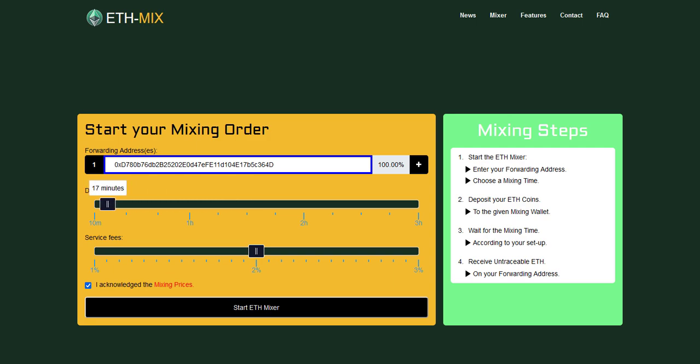After the delay is expired your clean ether will be sent to your address. We choose 17 minutes delay. This means after 17 minutes we will receive our clean ethereum from the mixer after we deposited our dirty ethereum and it got one confirmation on the blockchain.